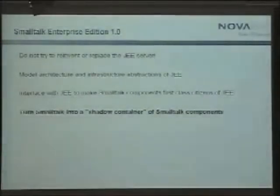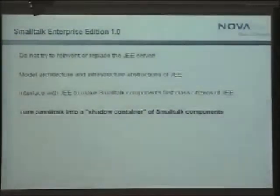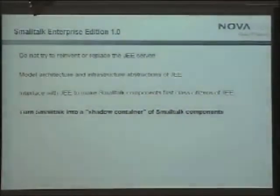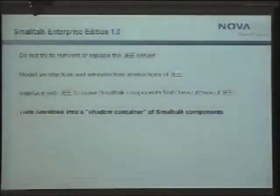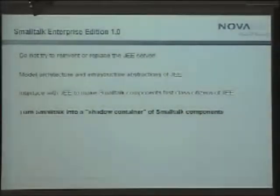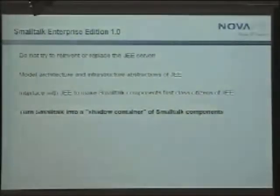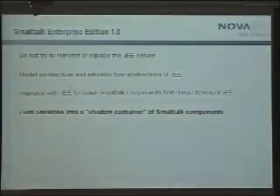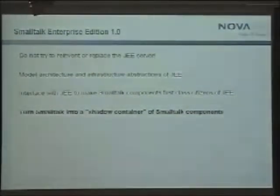Here's the proposal — a call to the community and vendors: don't try to reinvent or replace JEE. You cannot push this elephant aside. The idea is to do the old Smalltalk standby: model the JEE structures, and integrate that model into the JEE world inside a JEE server.